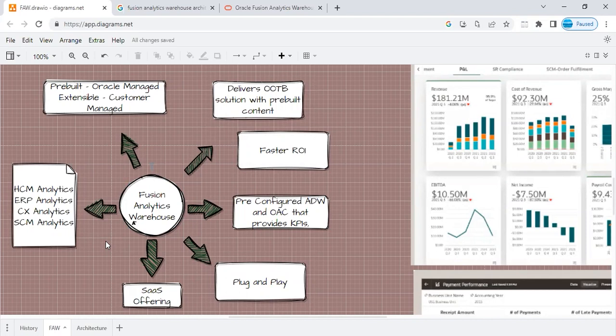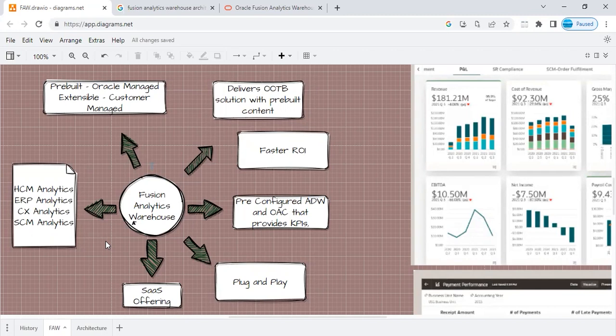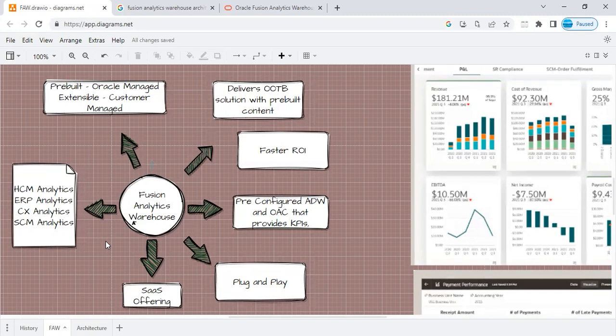This was a quick introduction on how FAW is stacked today. Obviously, the solution or the product is evolving at a rapid pace. You might see significant changes down the line, but I hope this quick video giving you an insight into FAW was helpful. In the next few videos, we will go into details of FAW, how to provision it, how to do the customization, and how to do the configuration and all. All those will be covered in the subsequent videos.